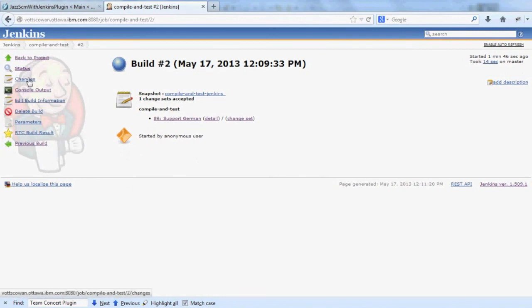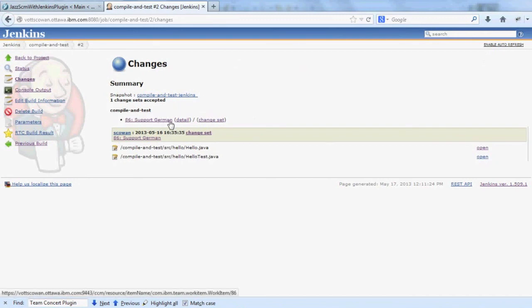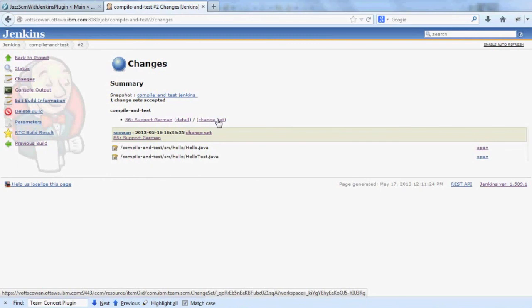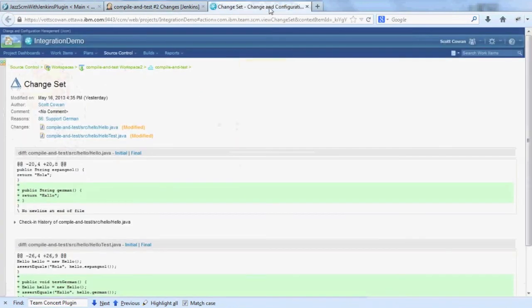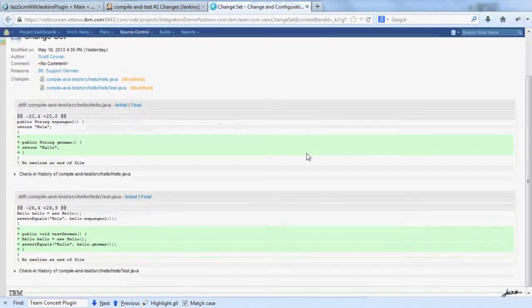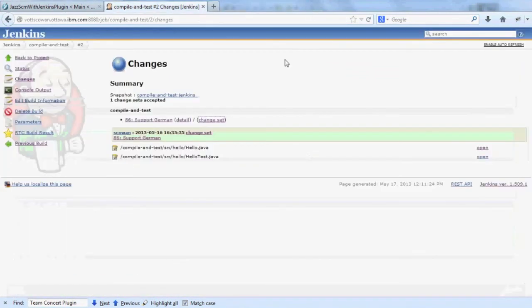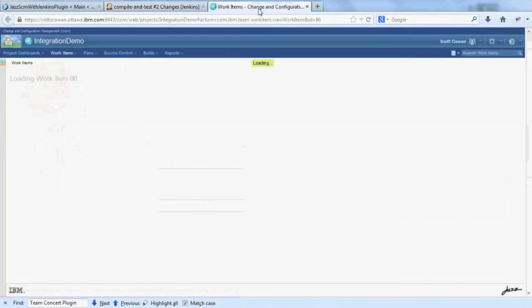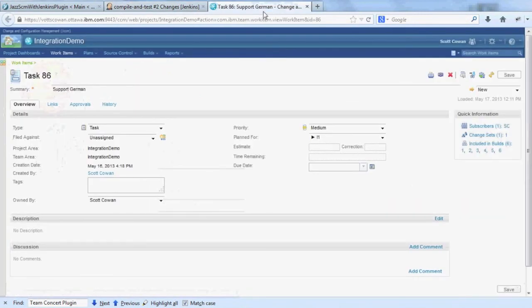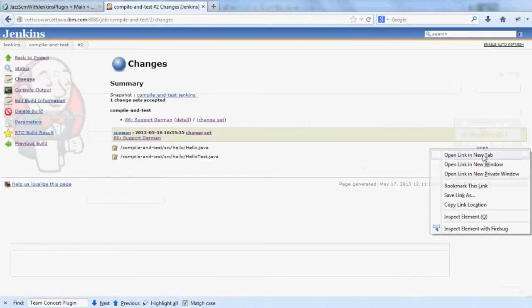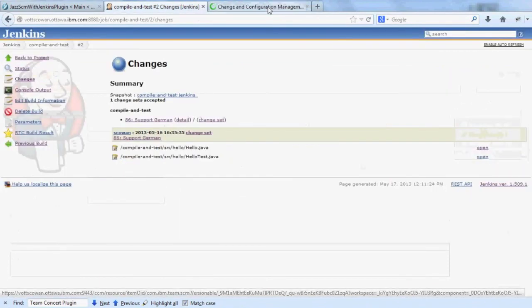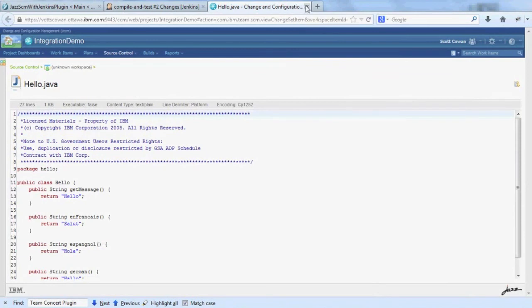I can look at the changes of a particular build. It's got links to the work item. Details on those changes. And the change set back in the RTC web UI. So here are the diffs of the two files that were changed. Here's a link to the work item.